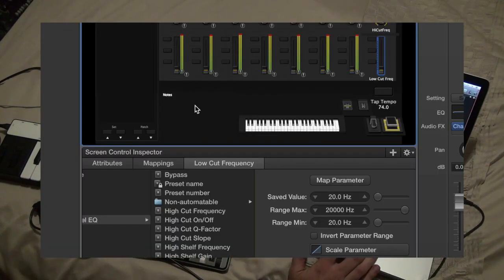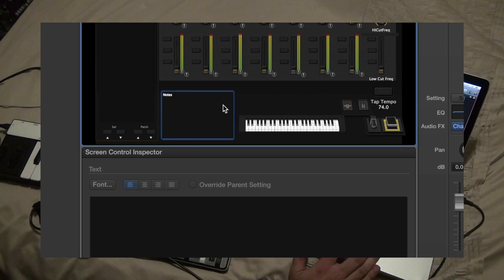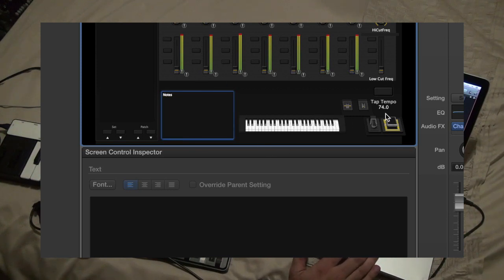And then we've got a little note section where you can type in little cheat sheets or just things you need to remember for a patch. And then obviously the keyboard and some other thing.